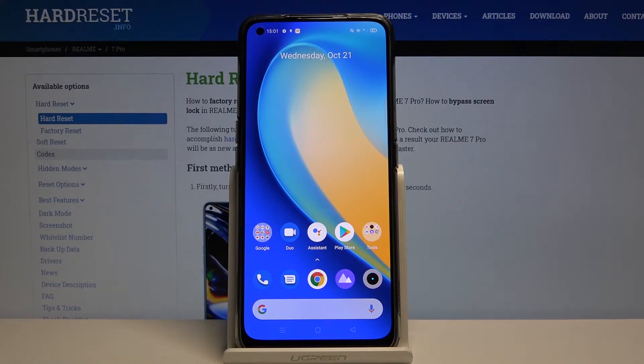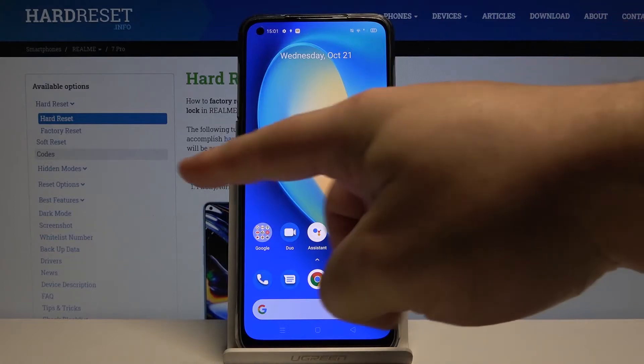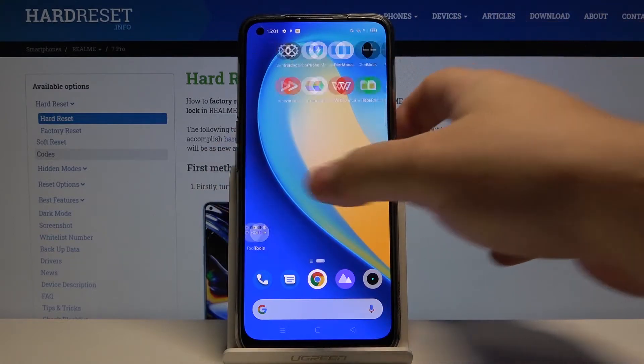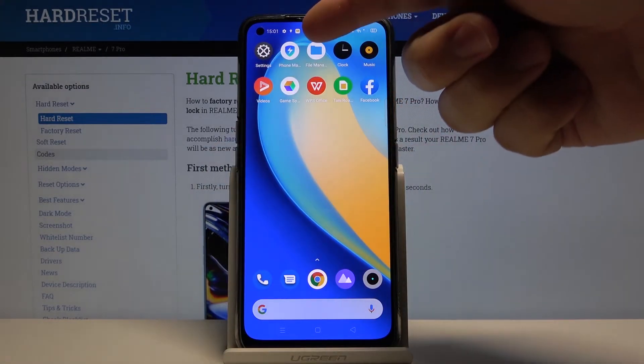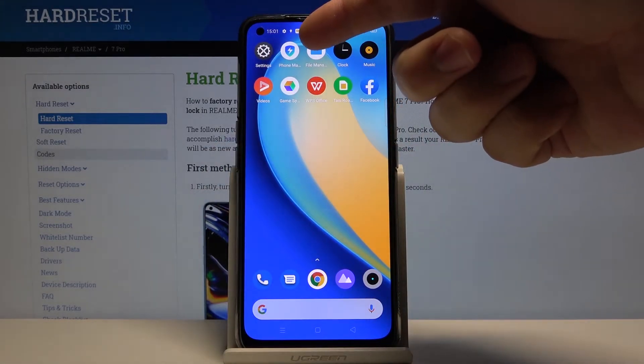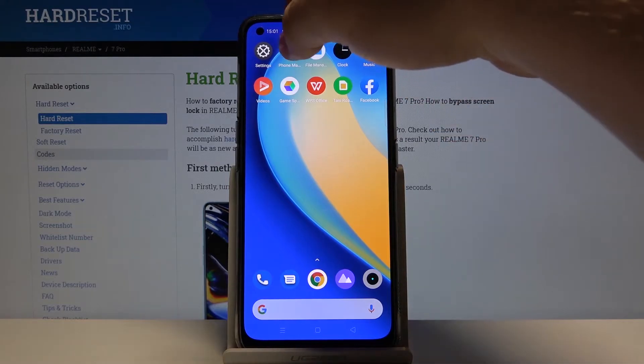First we need to open the PhoneManager. To do it, let's swipe left on the screen — here we have the PhoneManager icon. Let's tap on it.